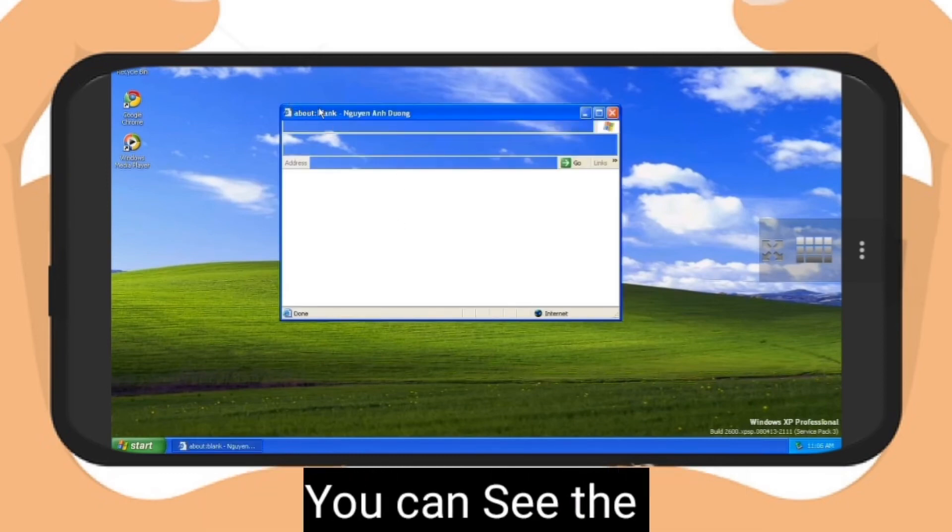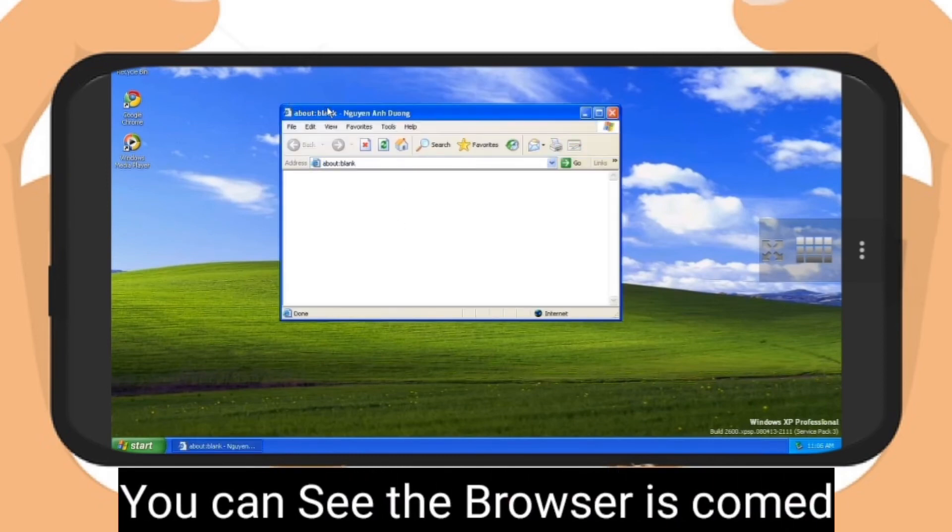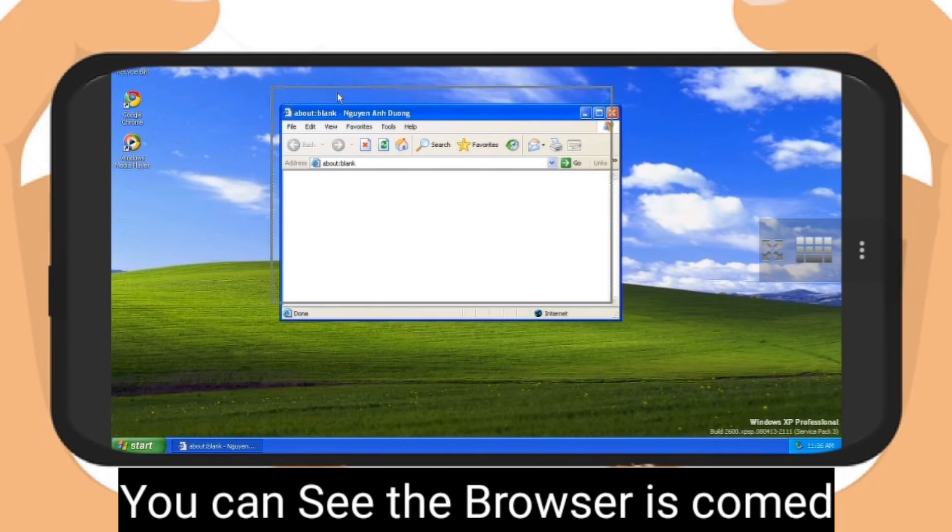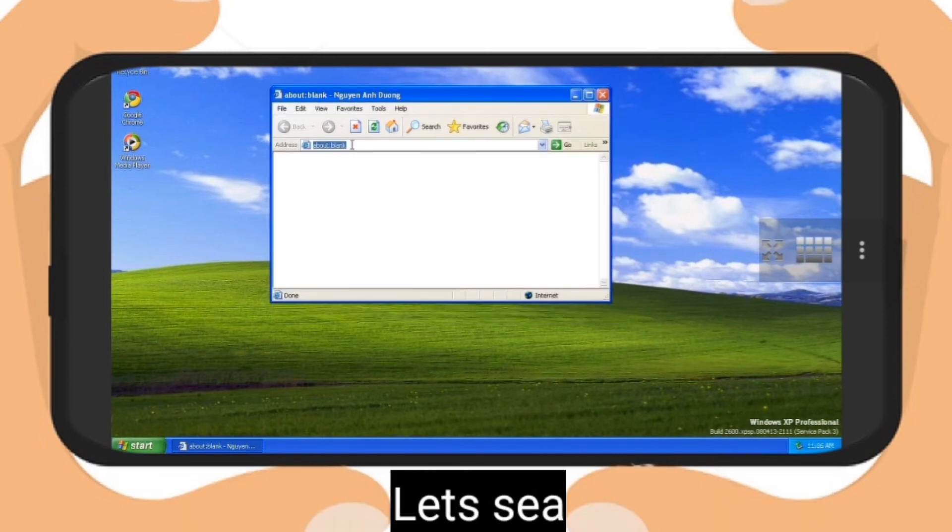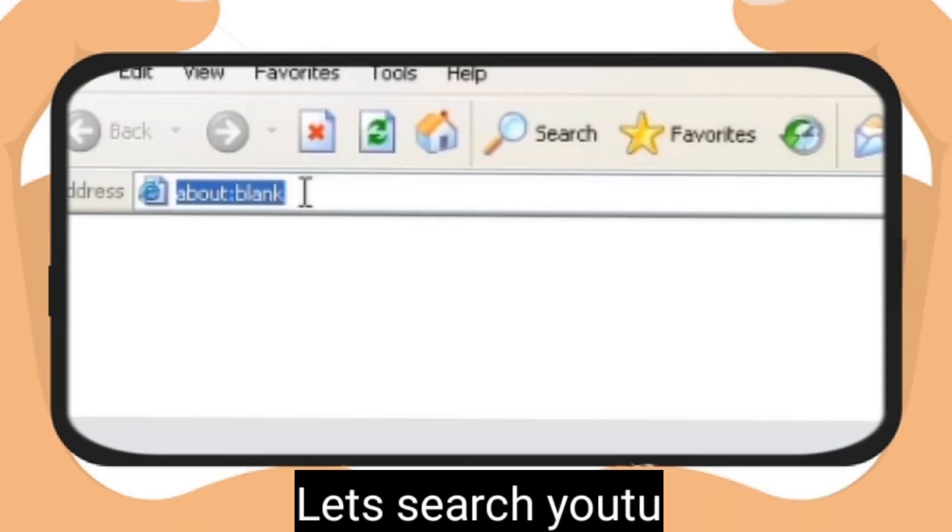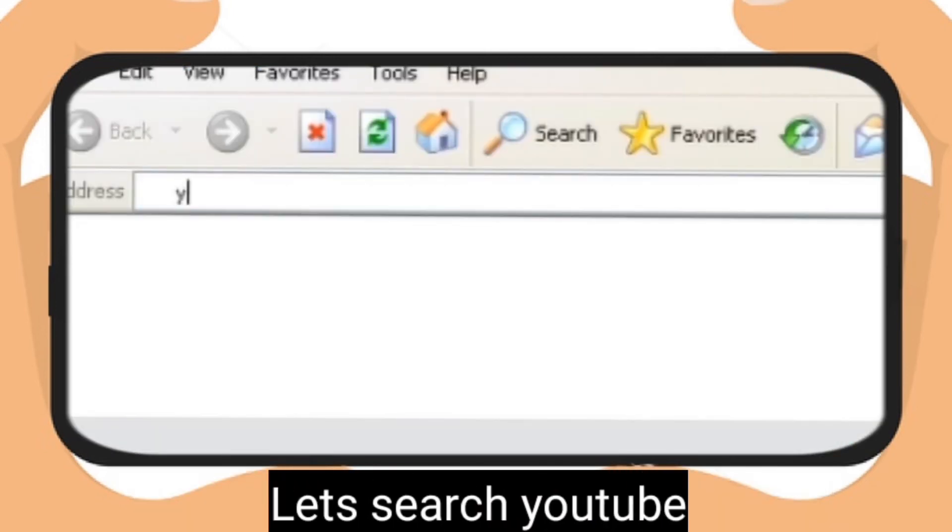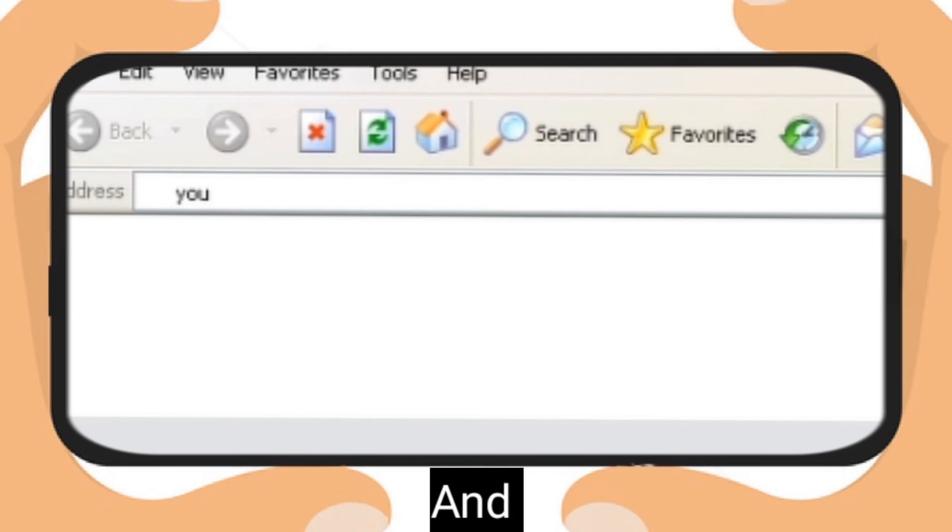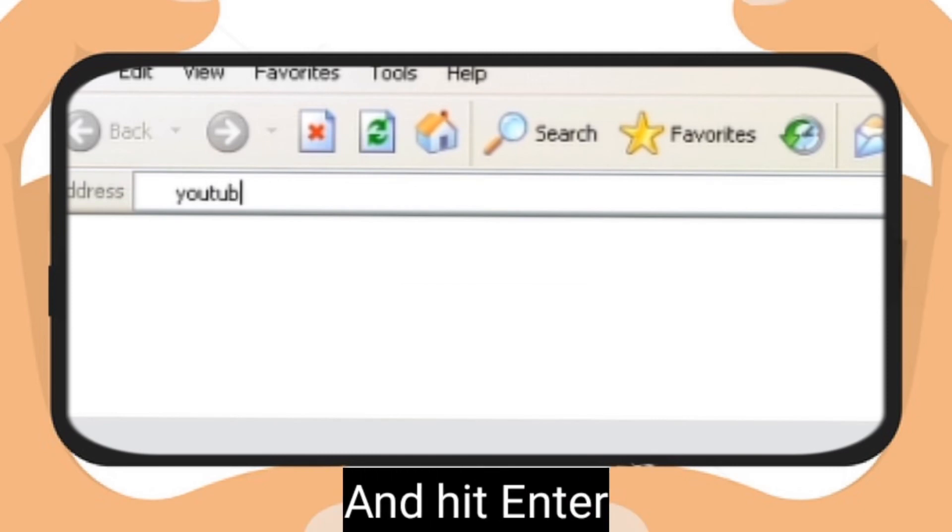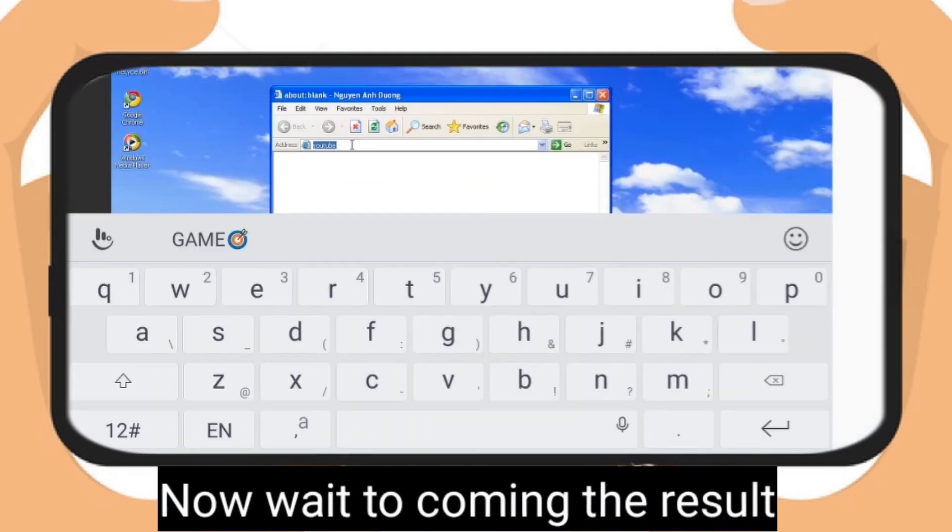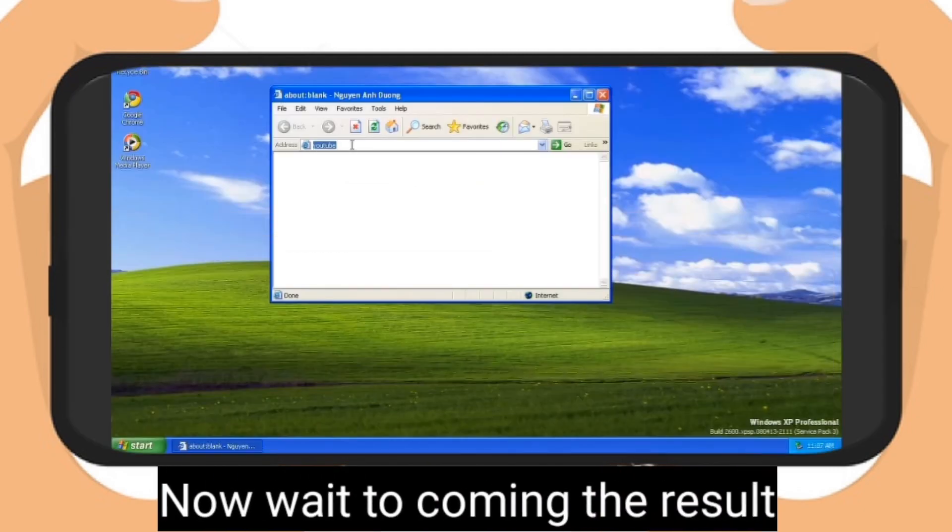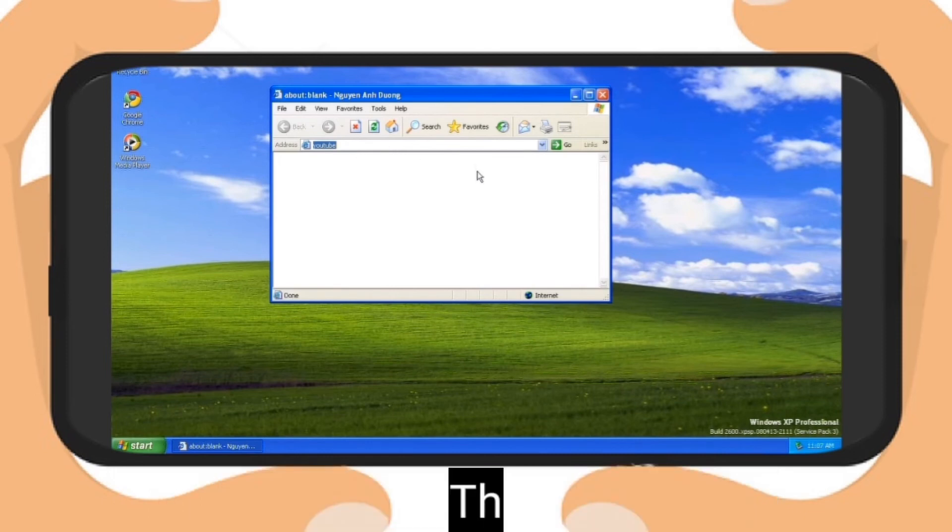You can see Internet Explorer has come on your screen. Let's search YouTube, that's really so faster. Let's search this and click the go option. Now wait, you can see the result comes in few seconds.